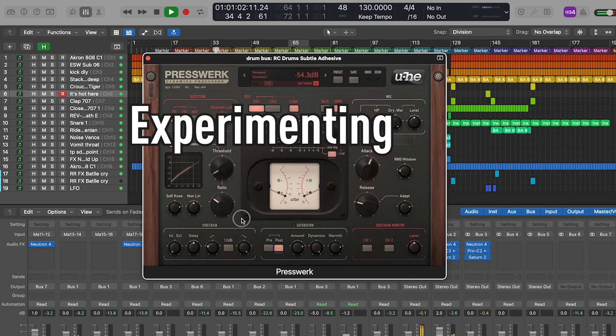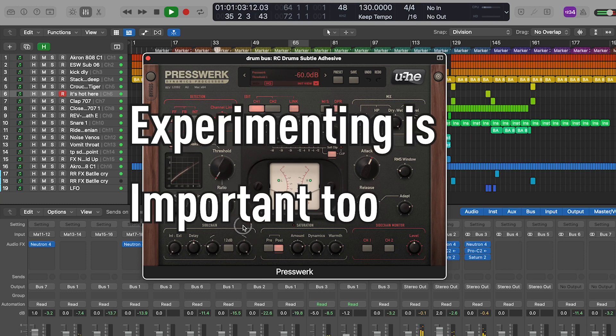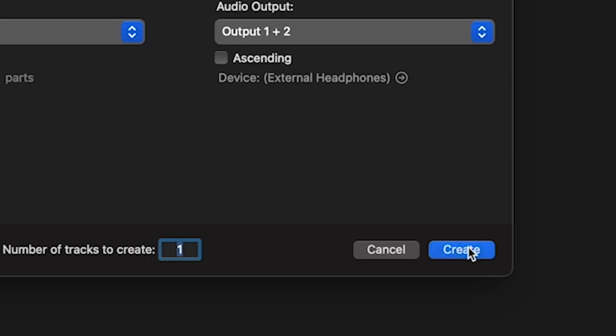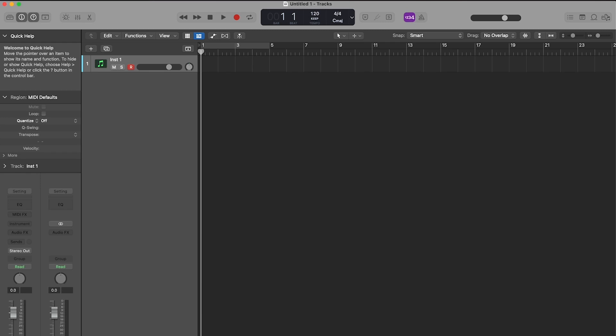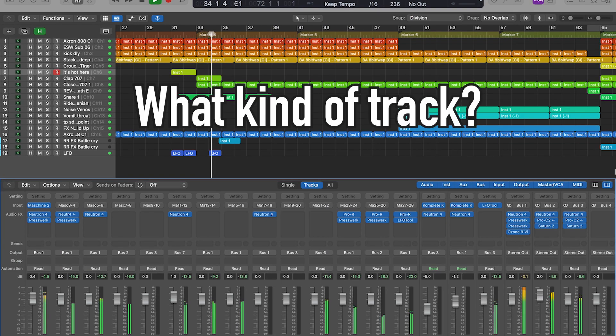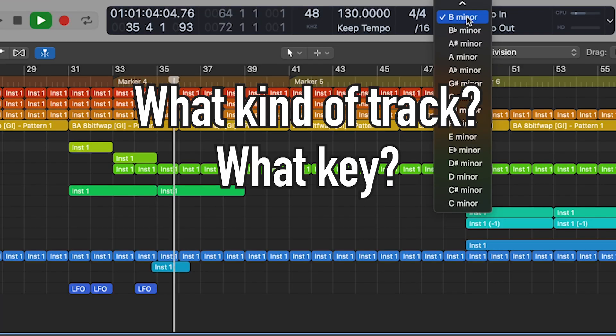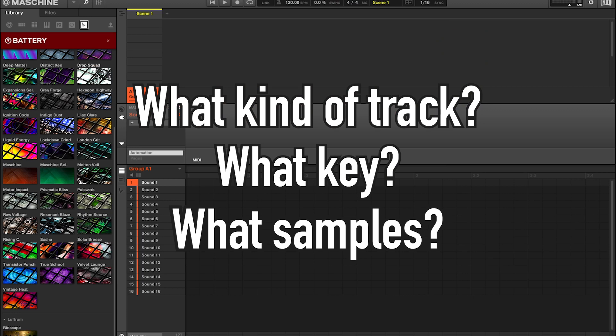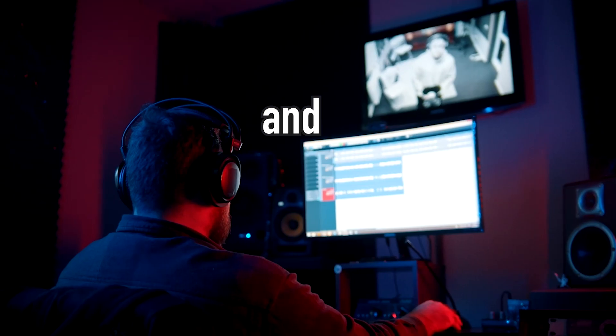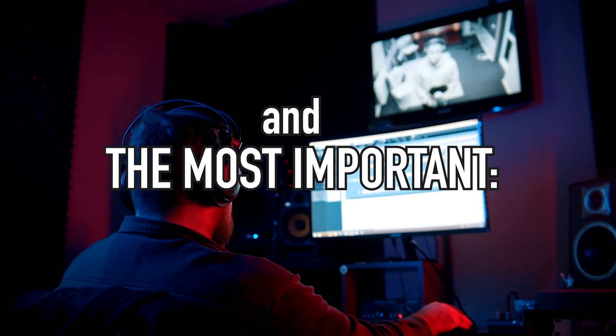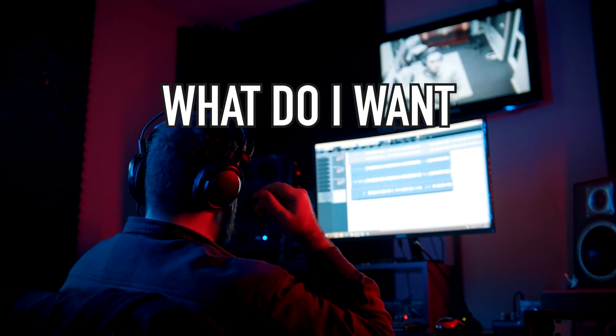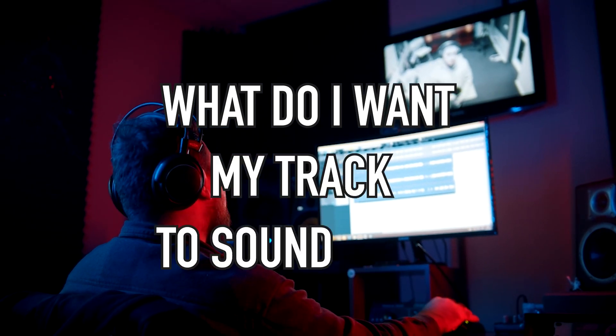Don't get me wrong, experimenting is also part of the process, but before working on a new project, ask yourself: what kind of track do I want to make, what key is my track in, what samples will I use? And the most important question is what do I want my track to sound like?